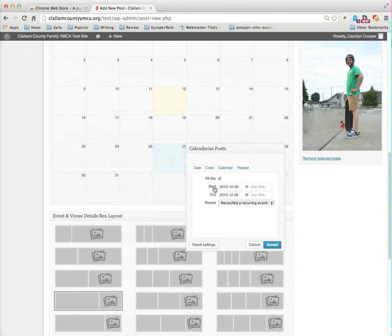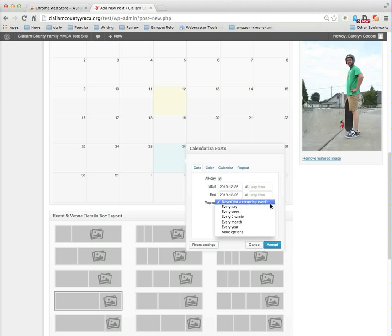It wants to know if there's start time, end time. By default it says all day. In this case, we are going to go ahead and select more options.